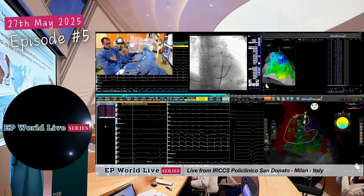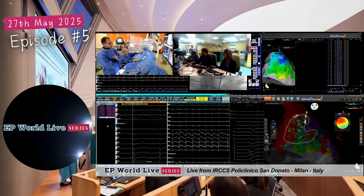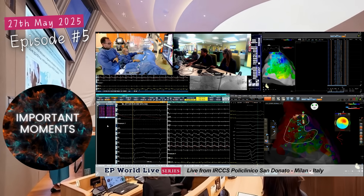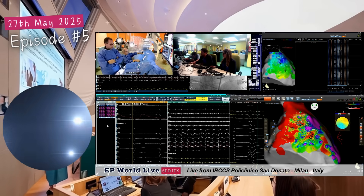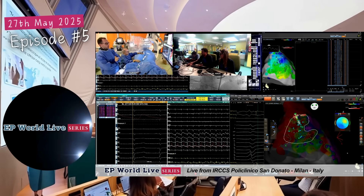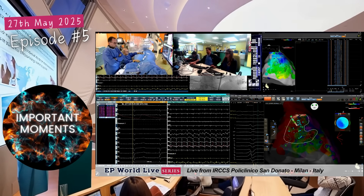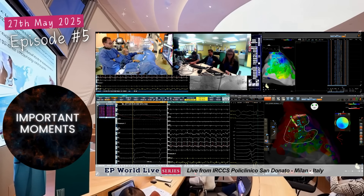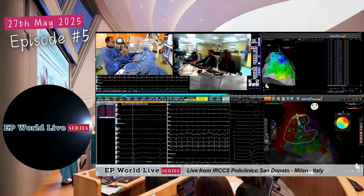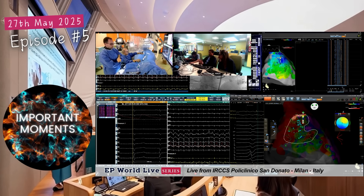Our endpoint is to achieve a shallow lesion — just to homogenize this epicardial substrate and not be transmural. To do so, we move the catheter every few seconds, so the ablation time will be very fast. It is sufficient like that; we don't need to prolong our stay at each point to avoid transmurality.